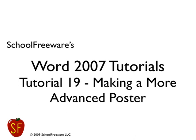School of Freeware's Word 2007 Tutorials, Tutorial 19, Making a More Advanced Poster.